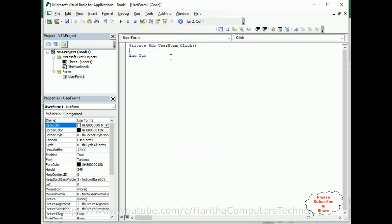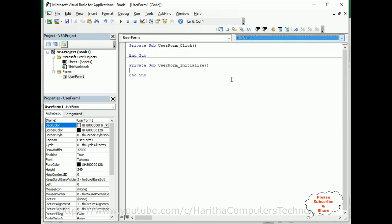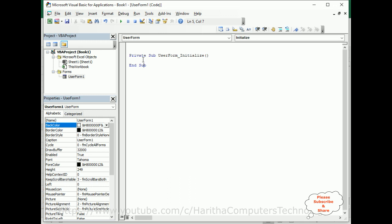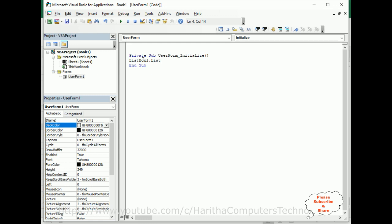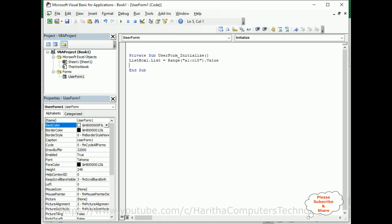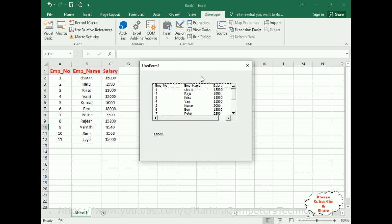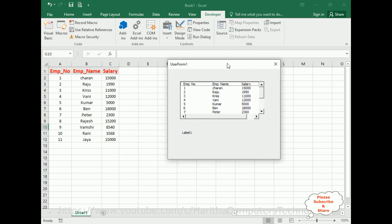First we'll populate the data into this list box. View code, user initialize, let's write the script event. ListBox1.List equals Range method A1 colon, I'm adding up to C15.Value. After that I'm adding the column count equals 3 - we have three columns. That's it. Let's run this example. See here we got all the records in this list box.